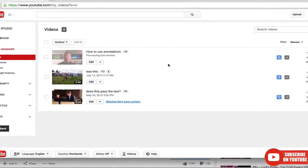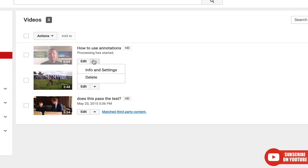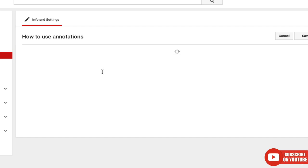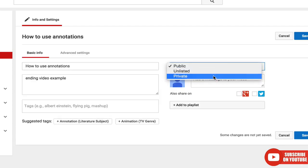Now unfortunately you can't set up annotations until the video is finished processing. This can be bad because sometimes if you have a really popular channel, that means someone could watch your video before you actually finish setting up the annotations. A way to combat that is to go to info and settings and set it to private until you set up your annotations just how you like them, then release it to the public.